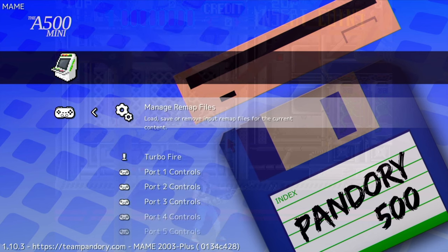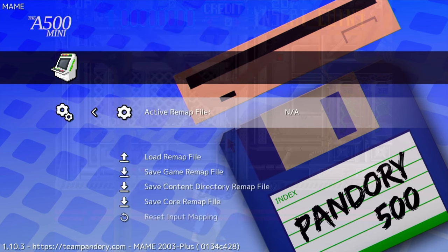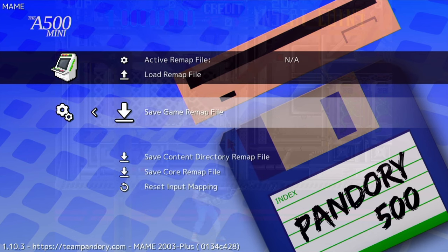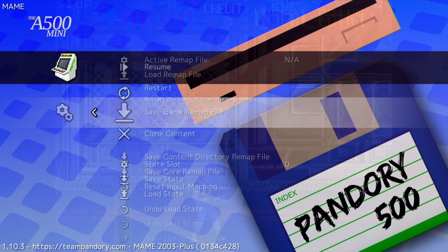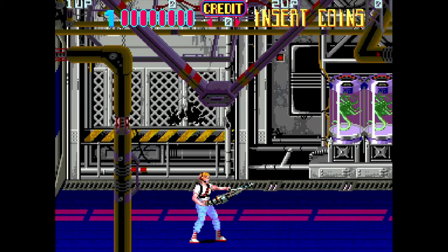Once you've assigned the buttons you like, make sure you save it under Save Game Remap File. And now we can play.